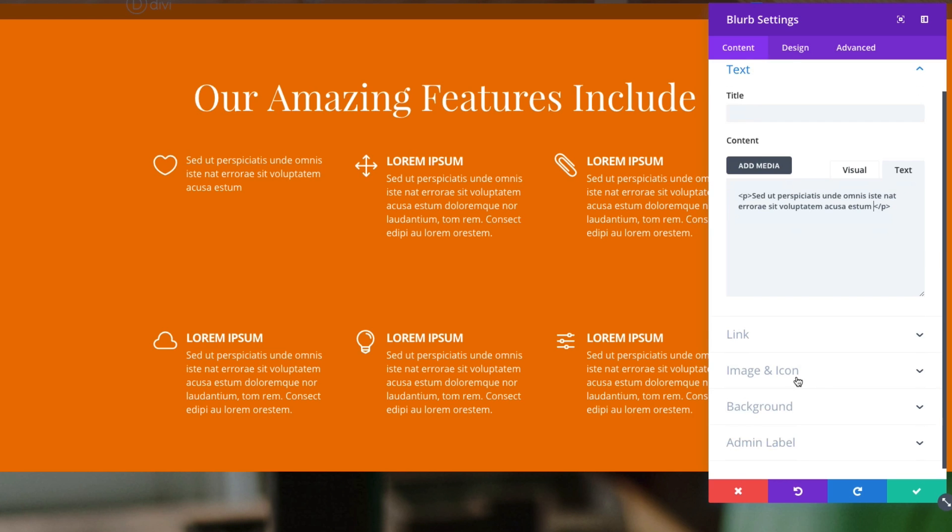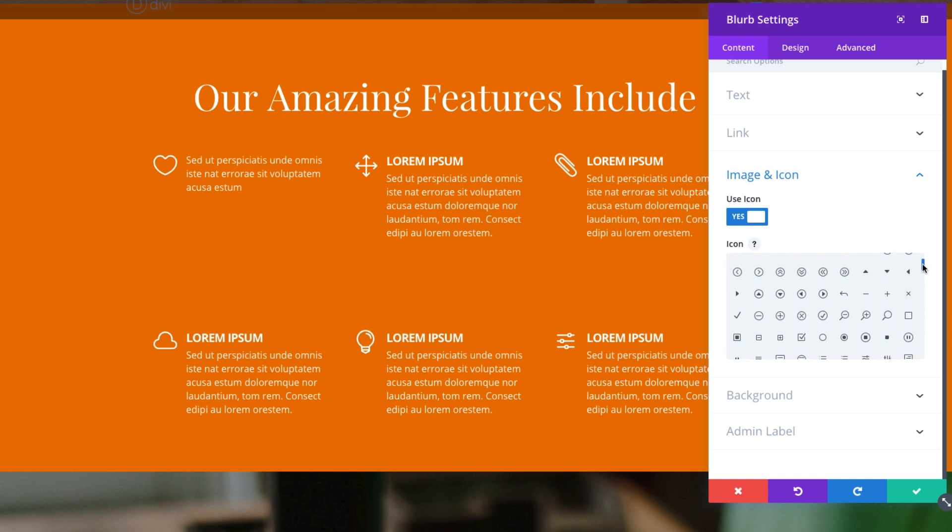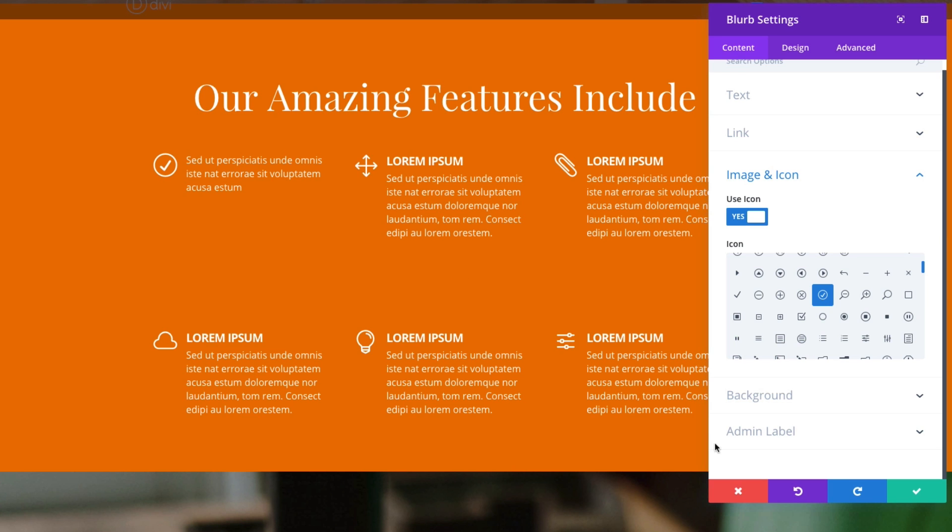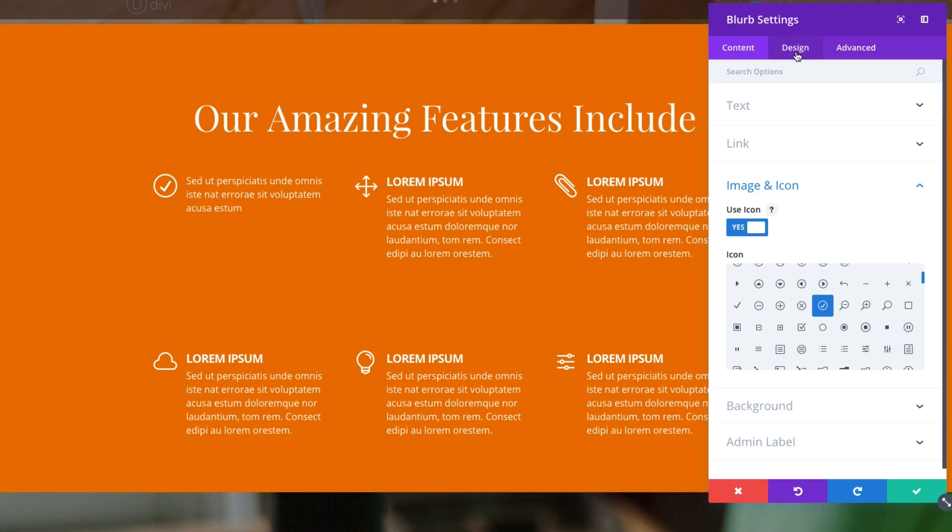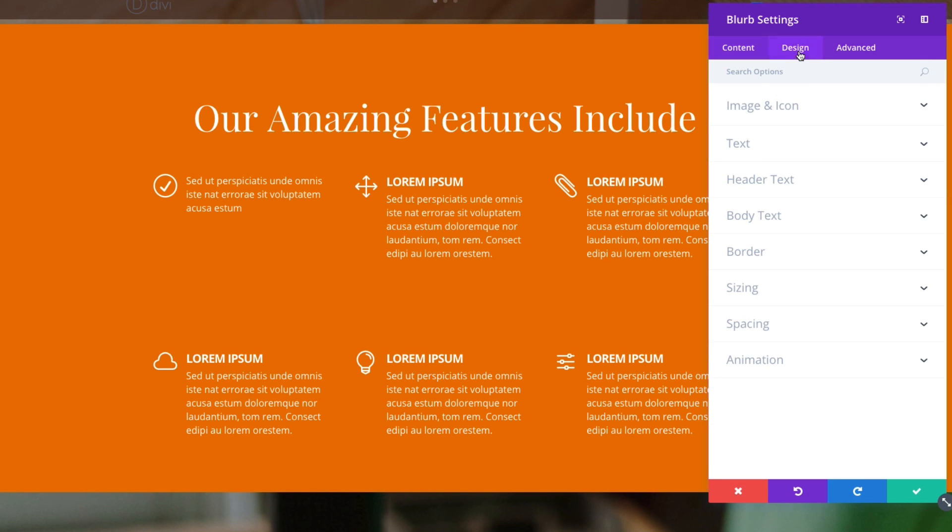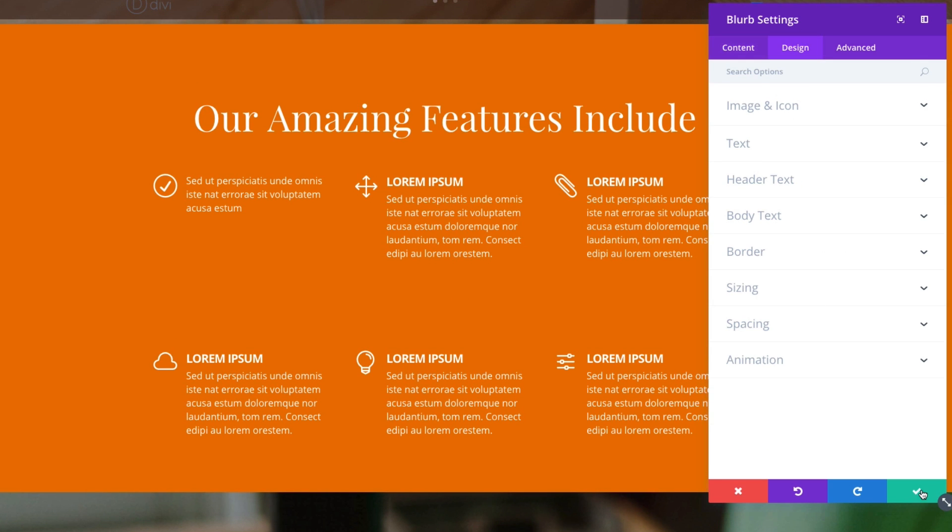And let's go down to our icon here. And let's change it to a circle check. Pretty common list item design. And let's save it out.